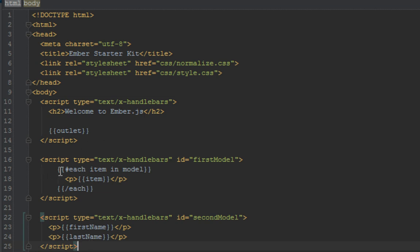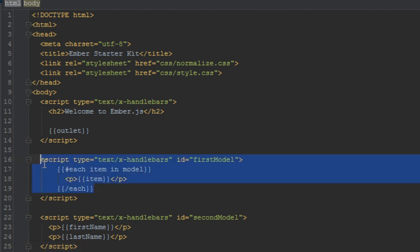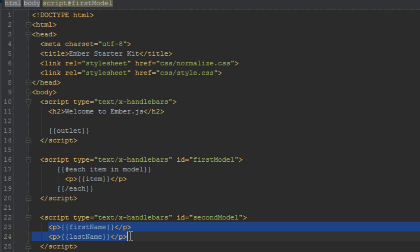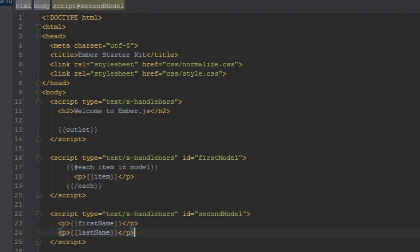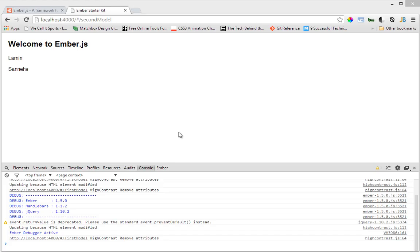There are three types of controllers: there's a generic controller which we used in the last video, there's one called object controller which is used if your model type is an object, and the last one is array controller which is used if your model type is an array. In this case, Ember is creating an array controller for our firstModel template and it's creating an object controller for the secondModel.